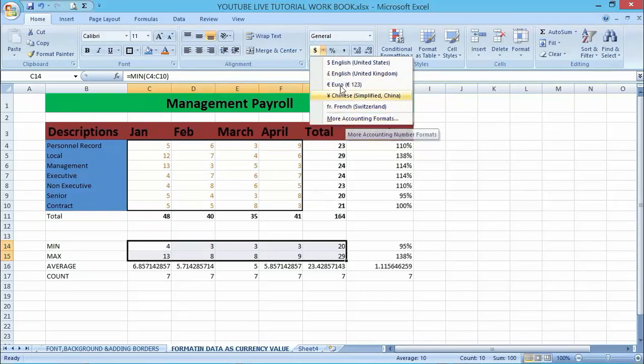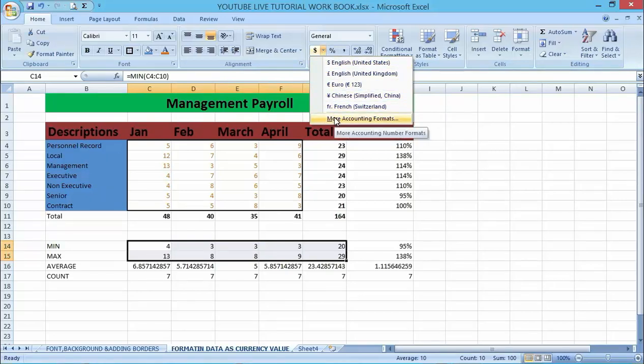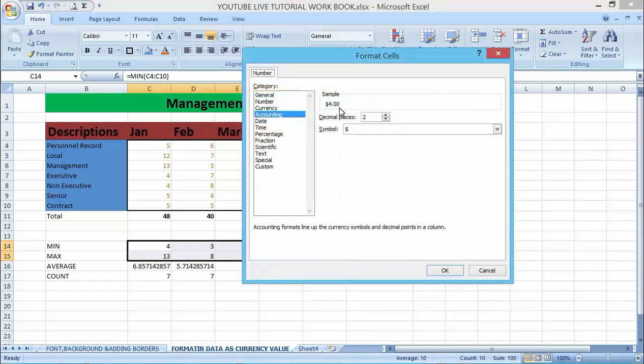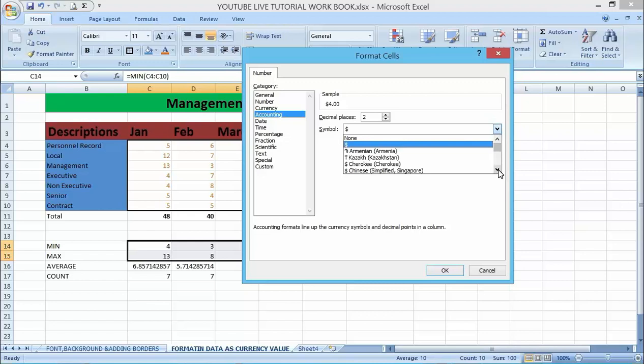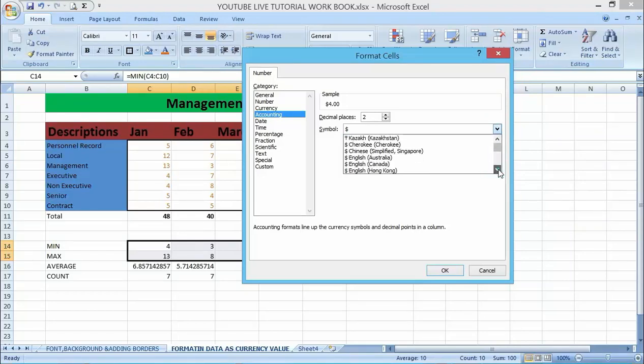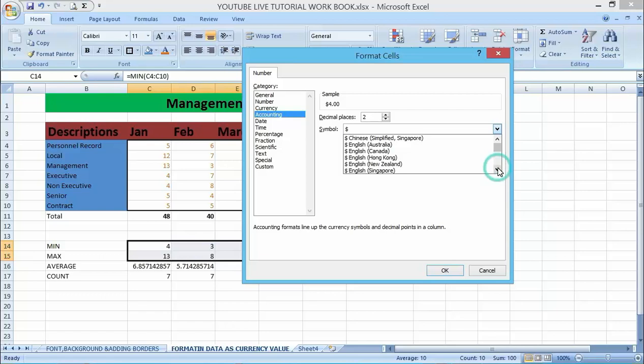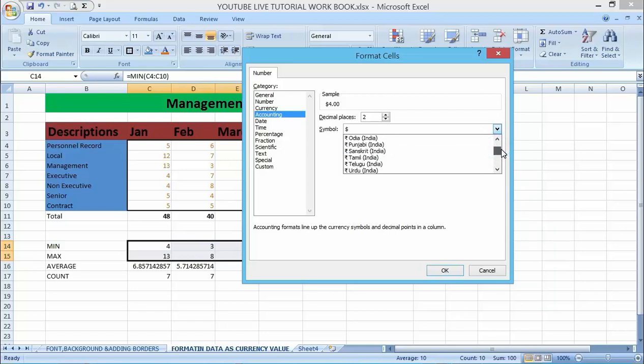Then click on this dropdown menu here, go to More Accounting Formats, and choose the accounting format. At this symbol here, just click on the dropdown menu, then go for the currency of your choice depending on the country you are using. For me, I'm using...